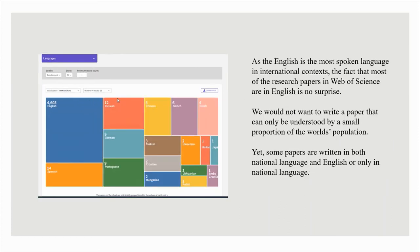As English is the most spoken language in international contexts, the fact that most of the research papers in Web of Science are in English is no surprise. We would not want to write a paper that can only be understood by a small proportion of the world's population. Yet some papers are written in both a national language and English, or only in a national language.